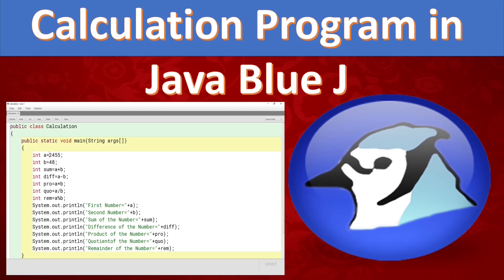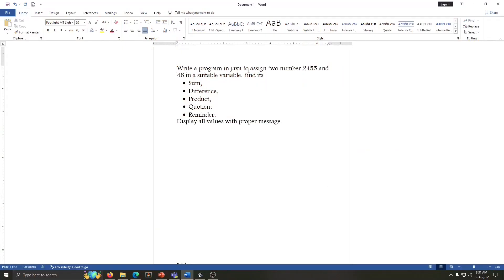Hello everyone, welcome to Java class. In today's video, you will learn one calculation program in Java BlueJ. So let's start. Here I have one question: write a program in Java to assign two numbers in a suitable variable,